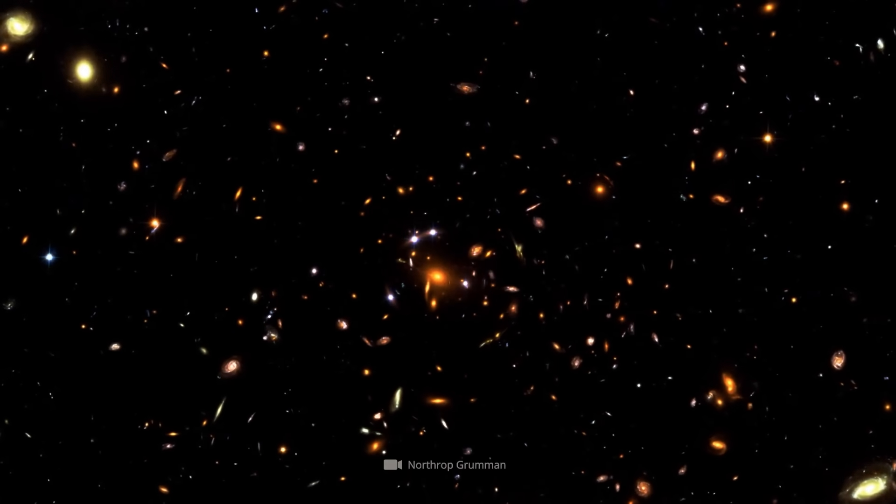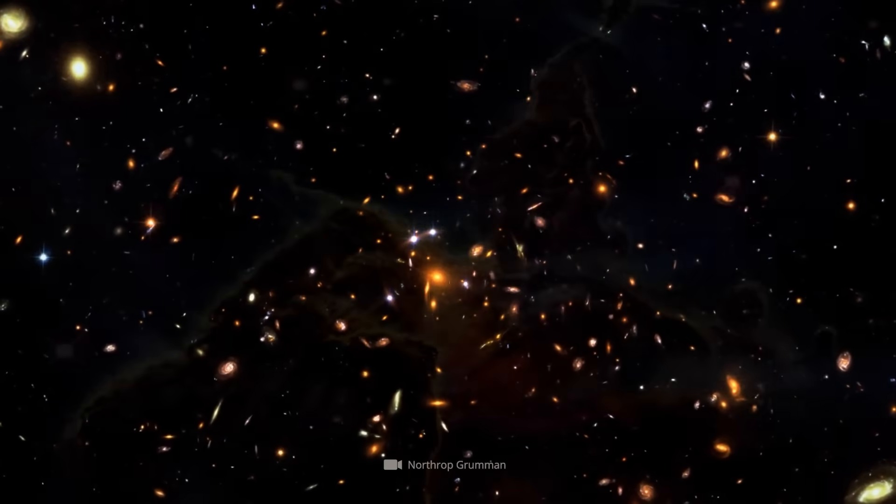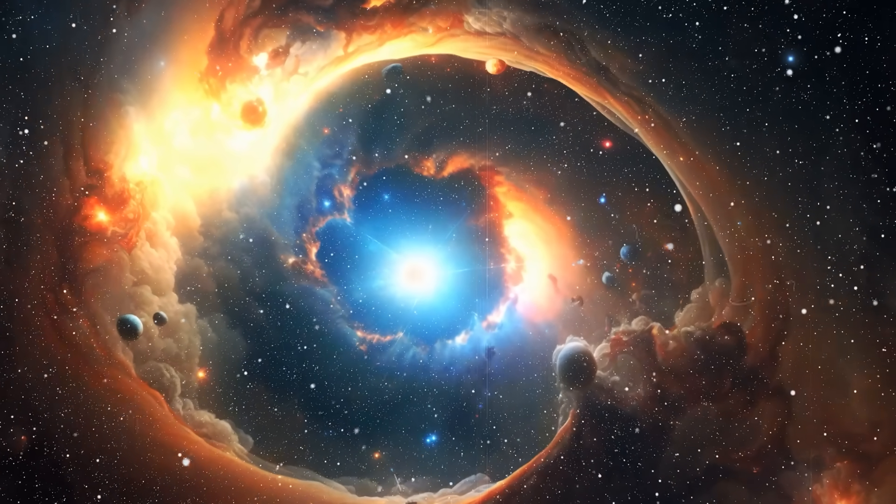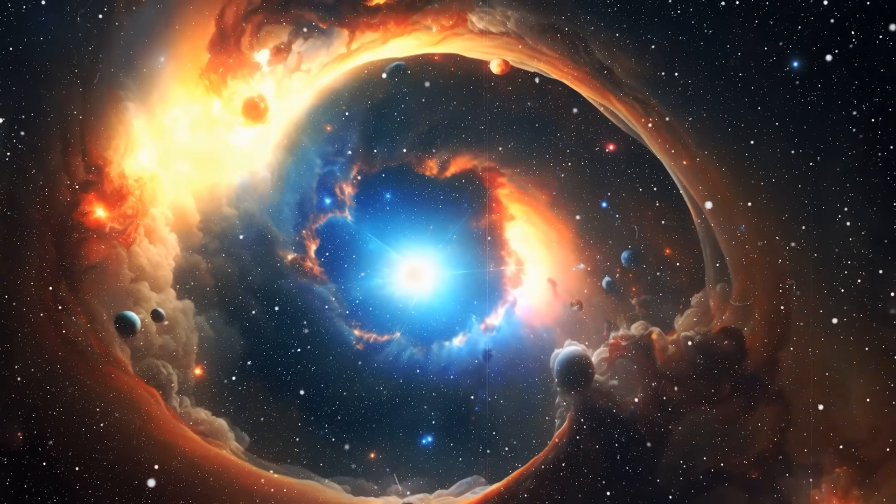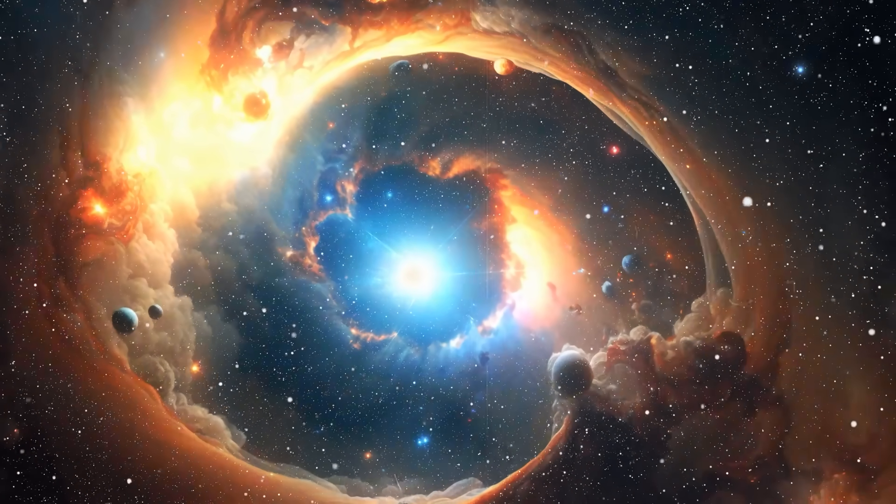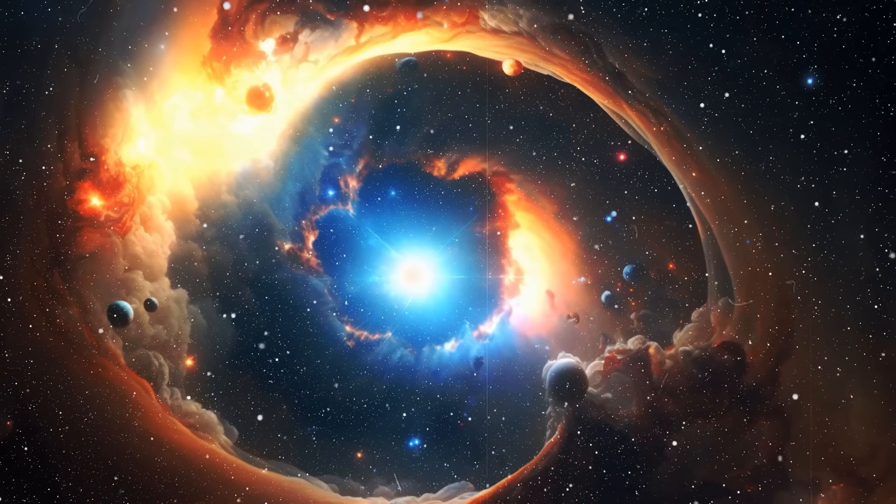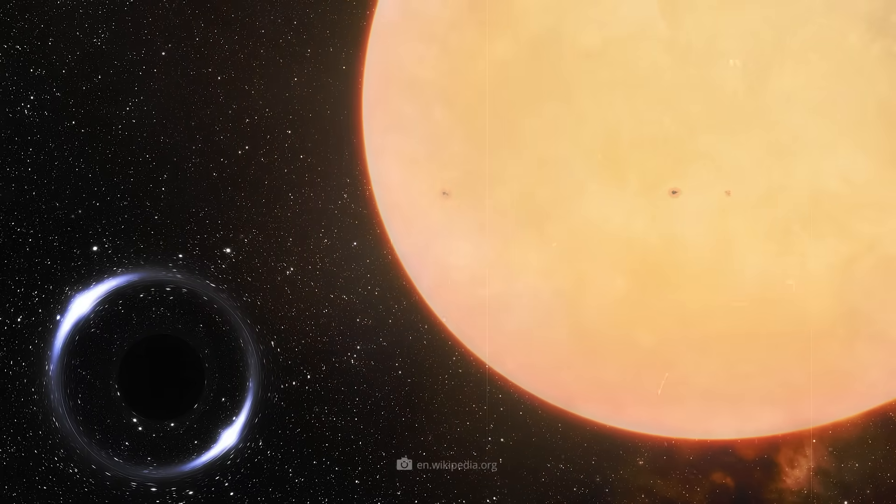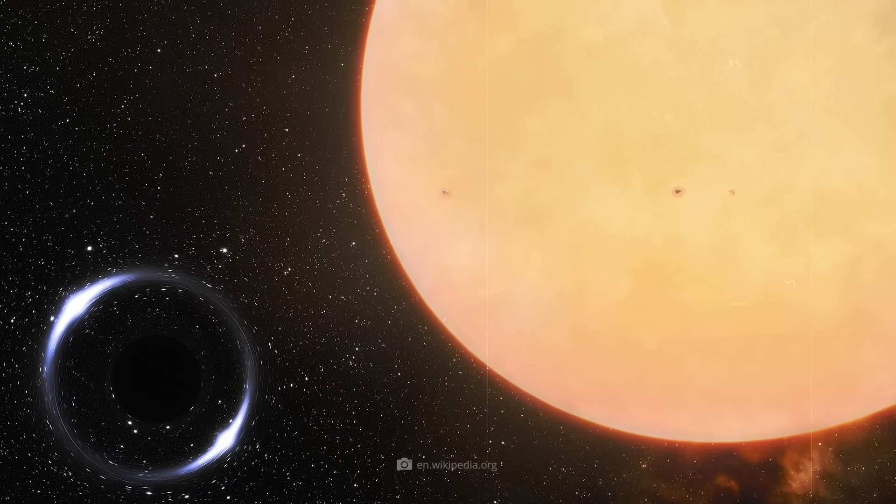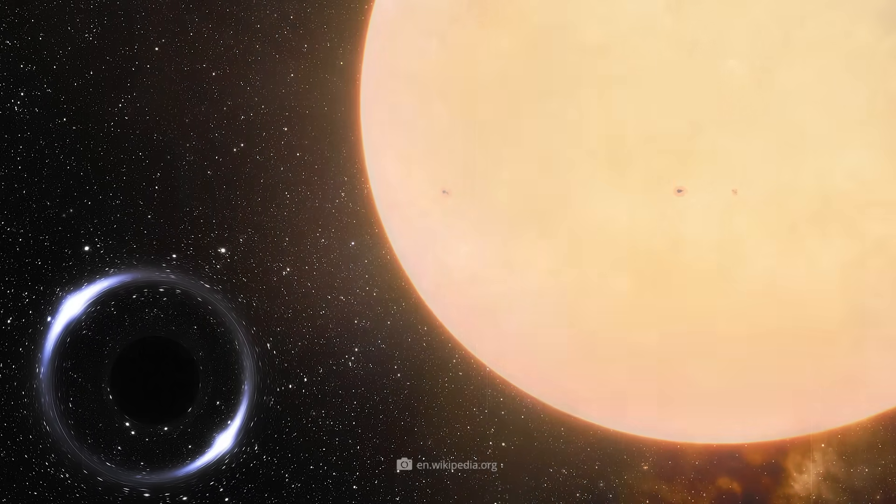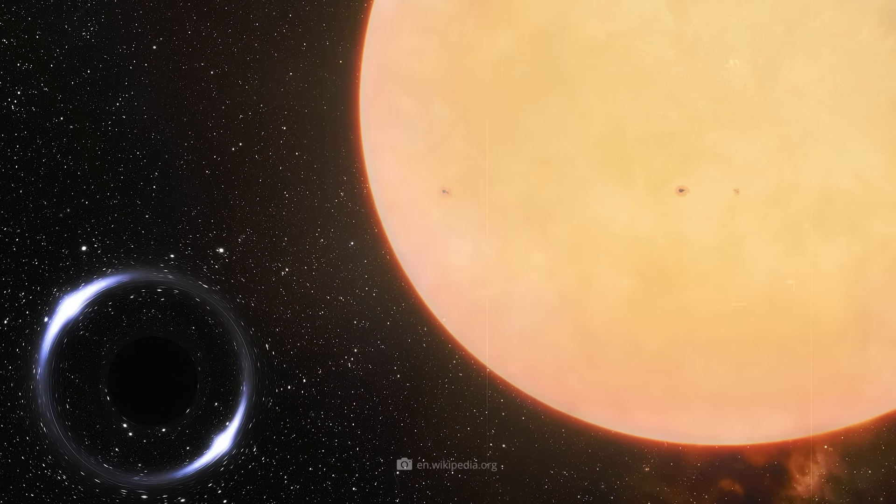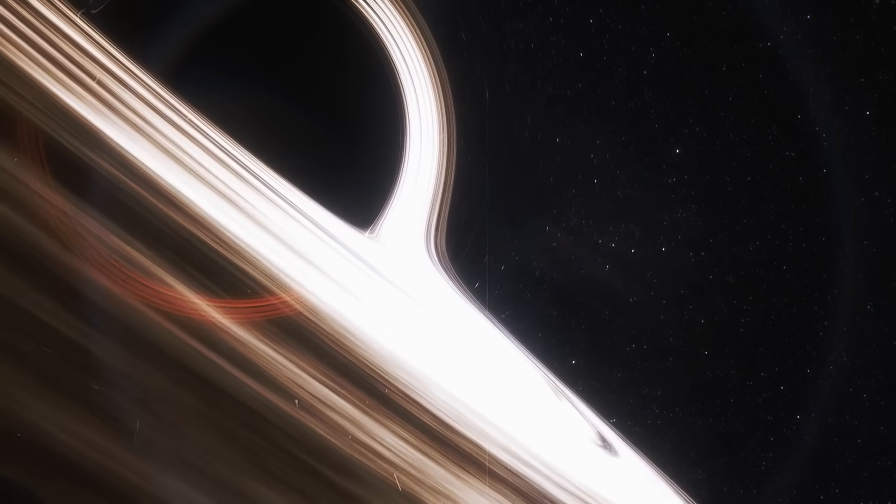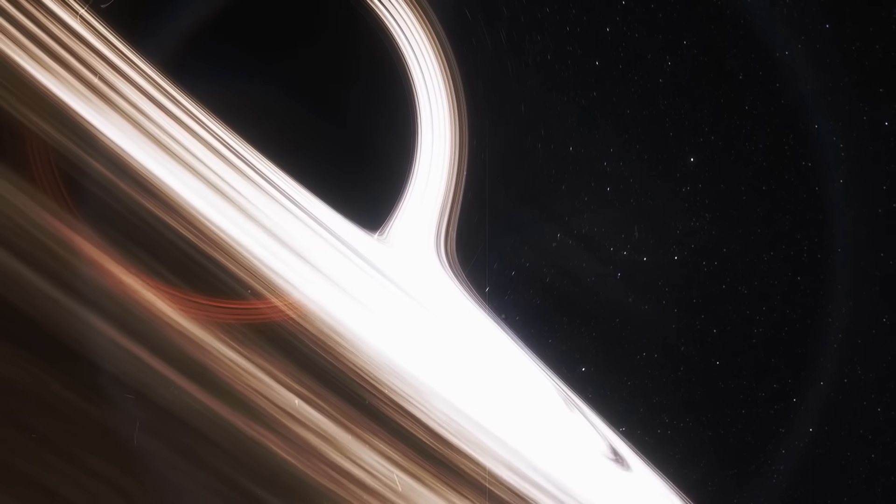This approach is a model that attempts to explain how the dynamics in binary systems work. In the context of Gaia BH1, this model was used to understand how the black hole and the sun-like star could form their current system. However, there were some problems.